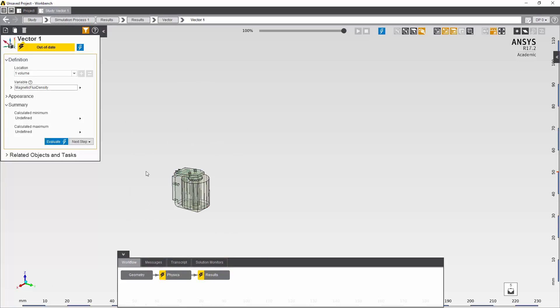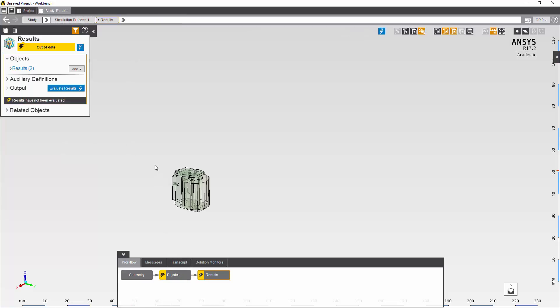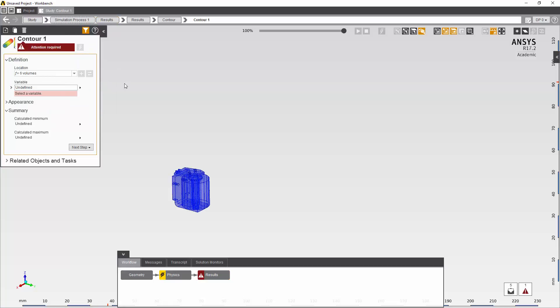Then I'll request the same quantity as a contour. And request that quantity for the yoke, armature and the core.